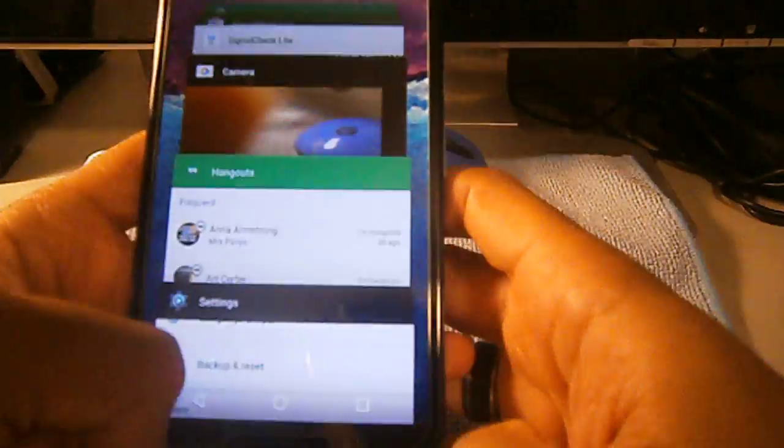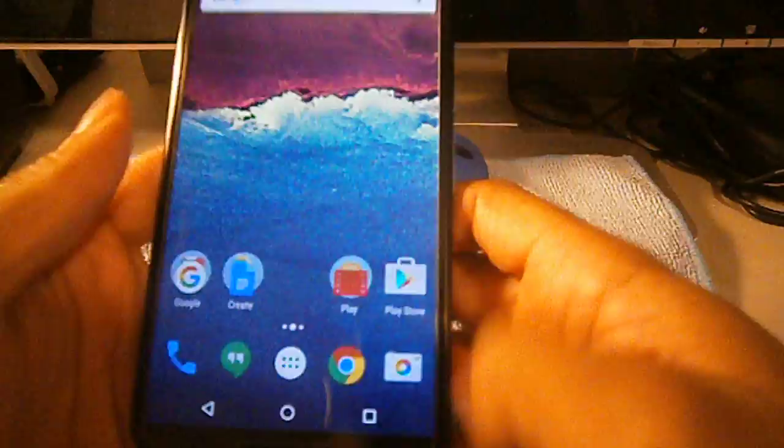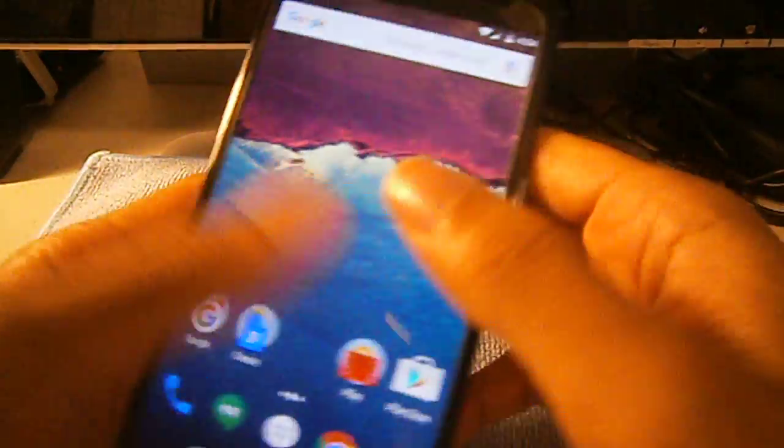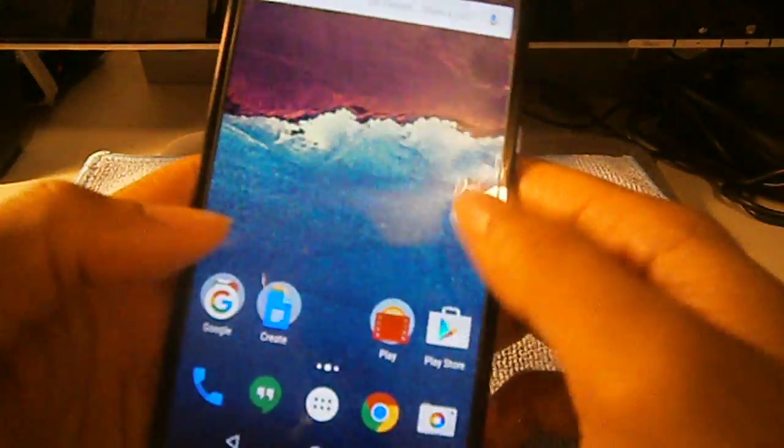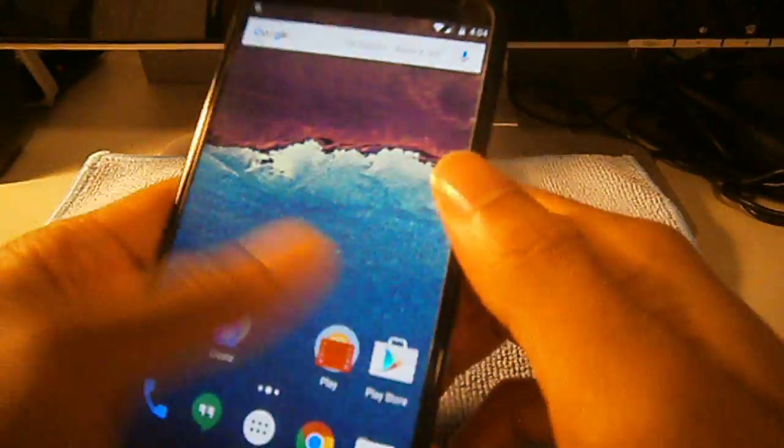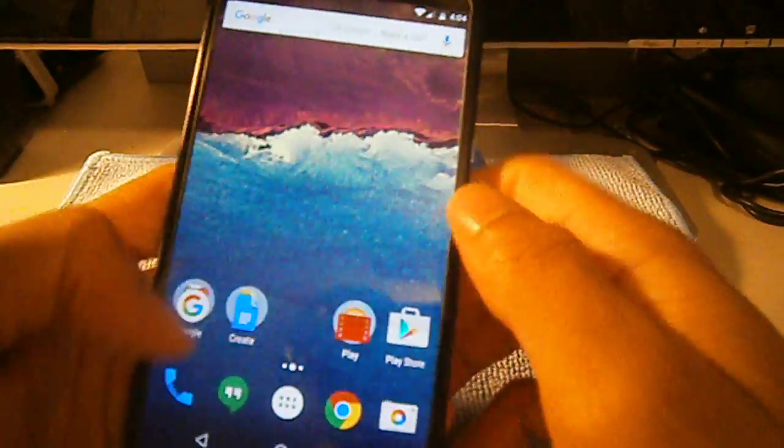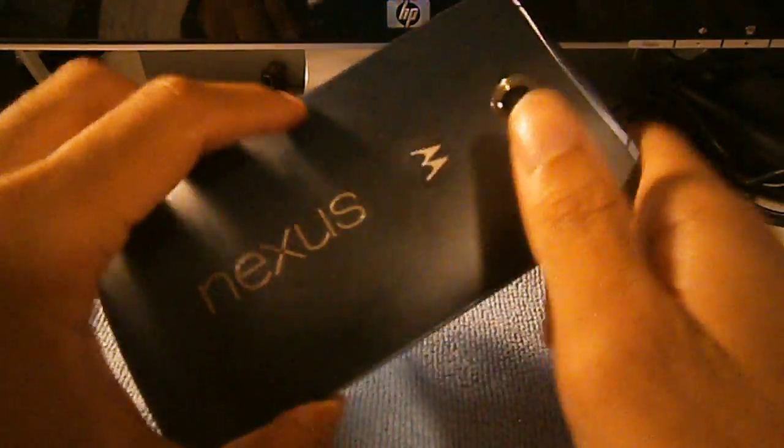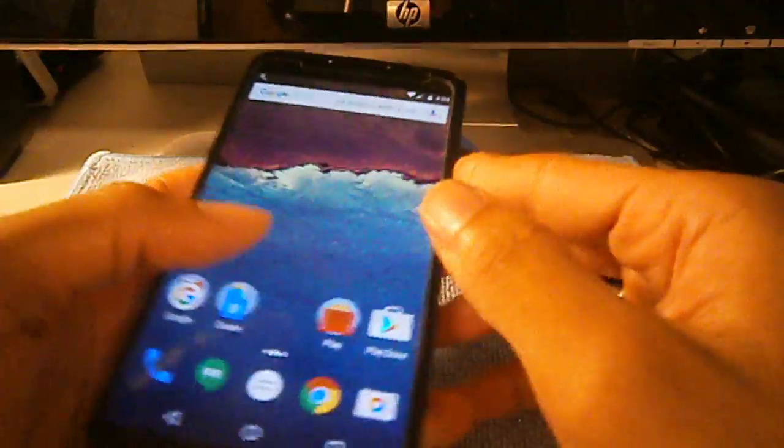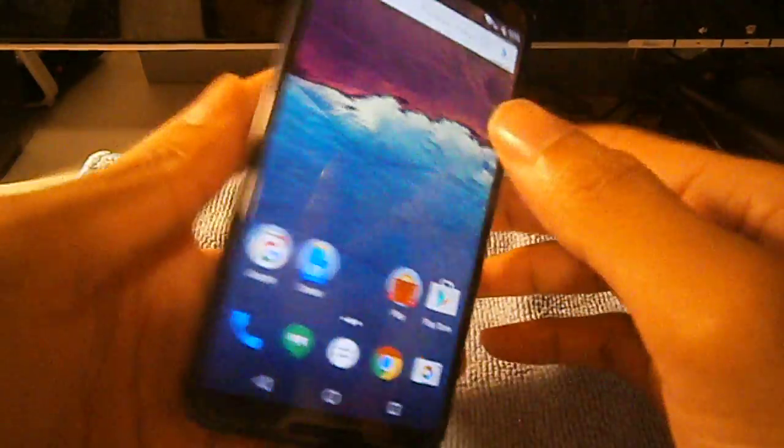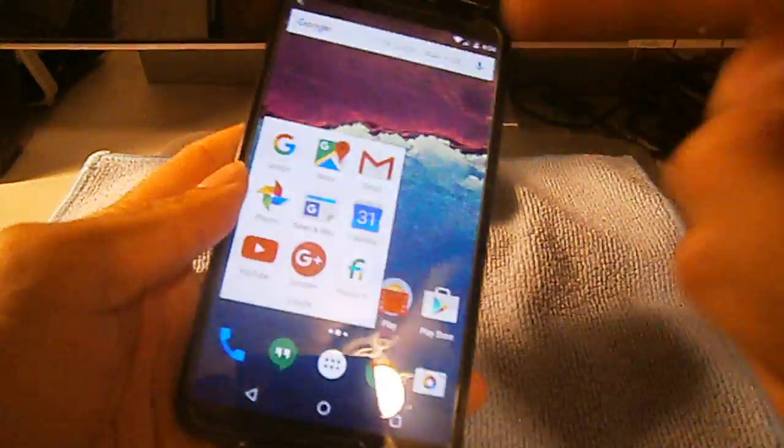So big ups to everybody that's on Android 6.0.1. More updates to come. I'll probably show you how to do that screenshot in the next video. Alright, it's your boy iTakeYouOutGuy with a minor update. Peace.